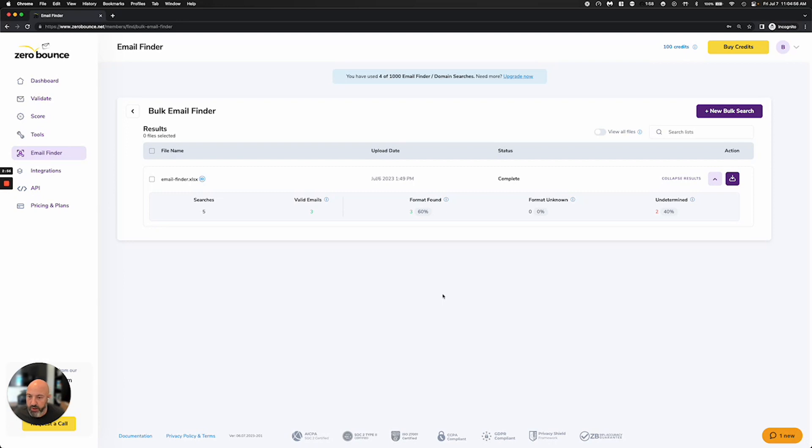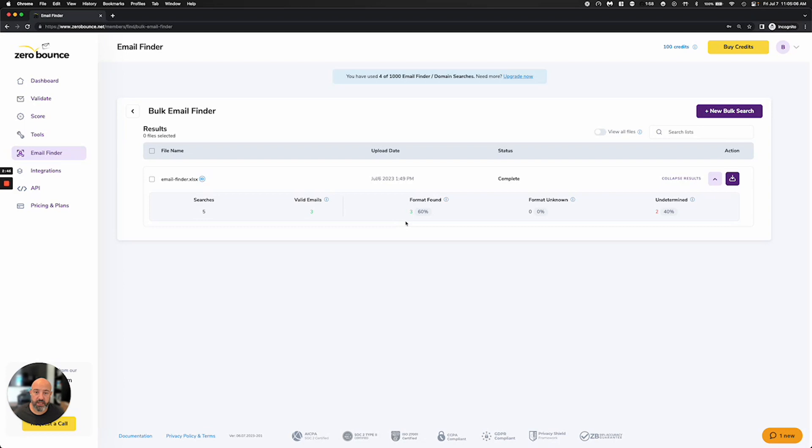And the way that it works for this is we have different packages that you can choose from. Every one of our accounts includes 10 queries that you can use here for either the email finder or domain search.